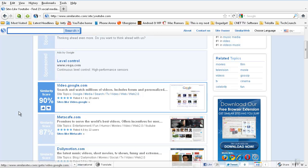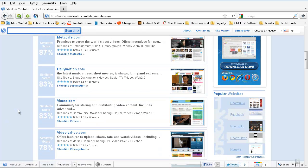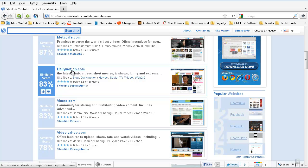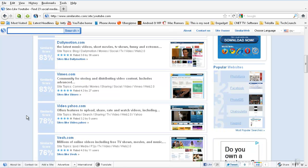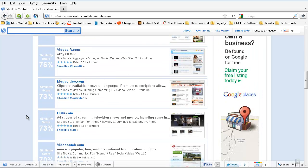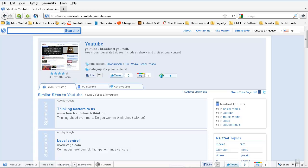If I go and search that, video.google.com - I guess a 90 percent similarity score given to video.google.com, metacafe.com, dailymotion.com, vimeo.com. And not just that, an add-on is also available for this SimilarWeb.